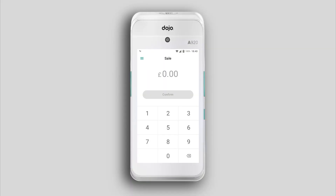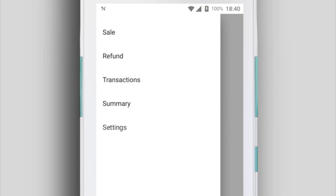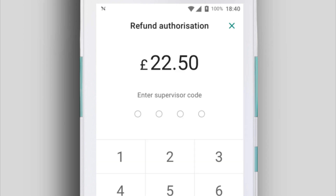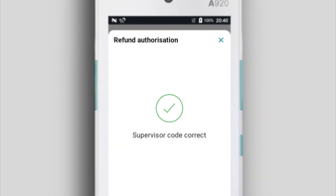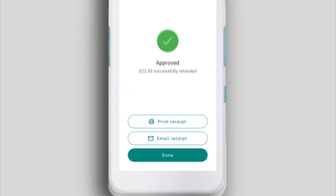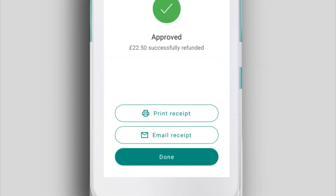Tap the menu icon in the top left of the screen and tap Refund. Enter the refund amount and then tap Confirm. Enter your supervisor code to authorise the refund. Just like a sale, the cardholder can tap, insert, or swipe their card. Once the refund is approved, print or email a receipt for your business and the cardholder.